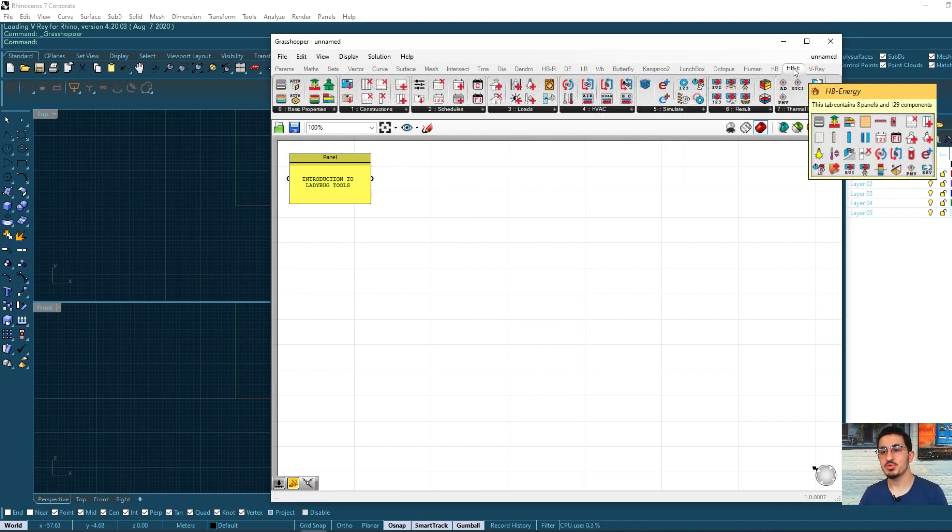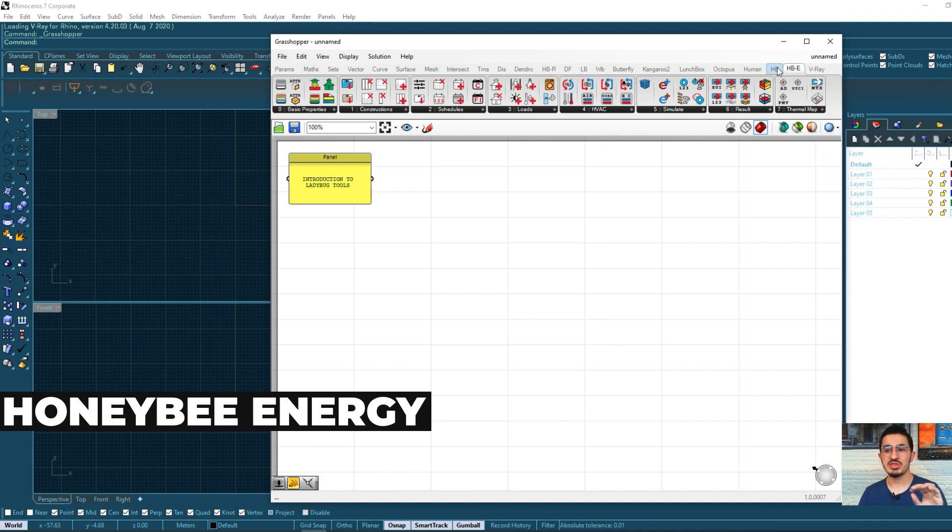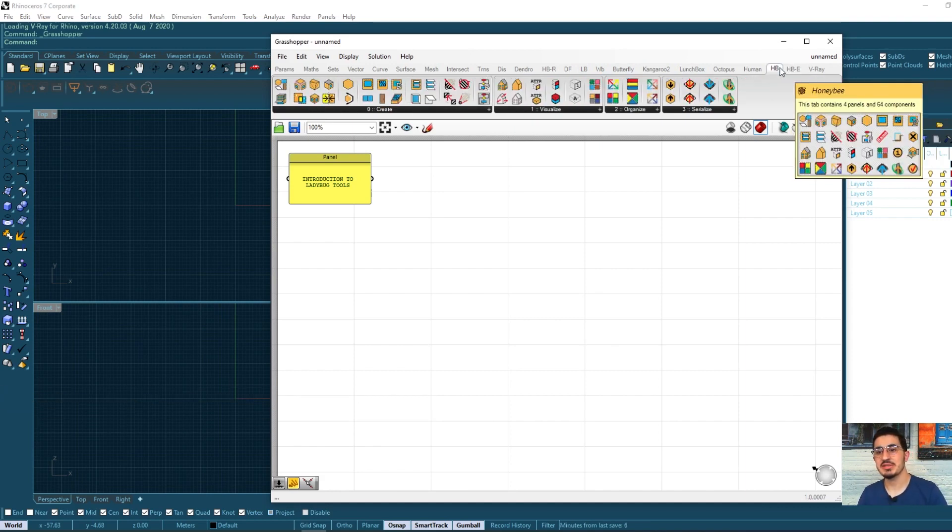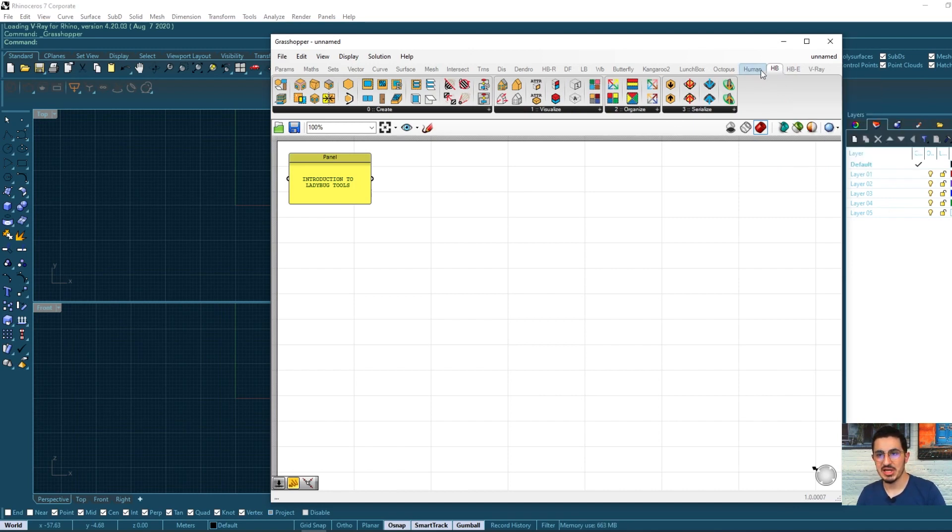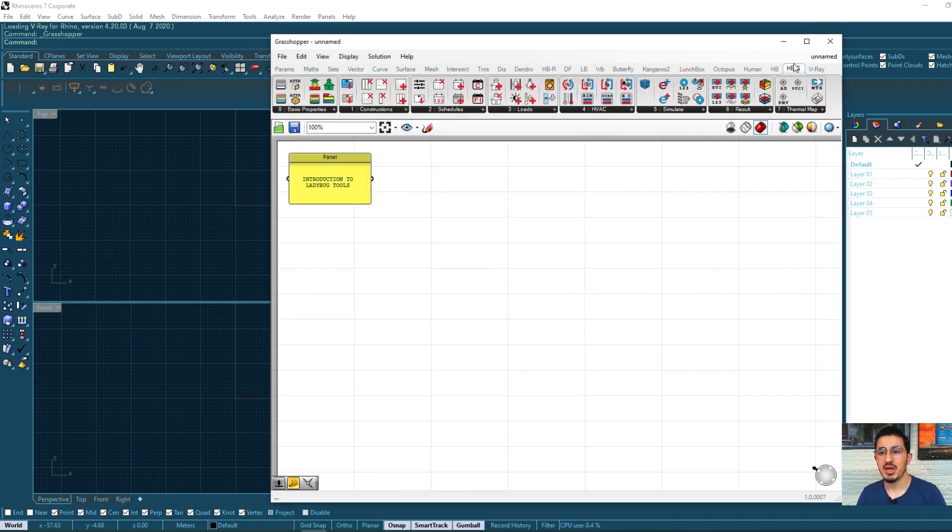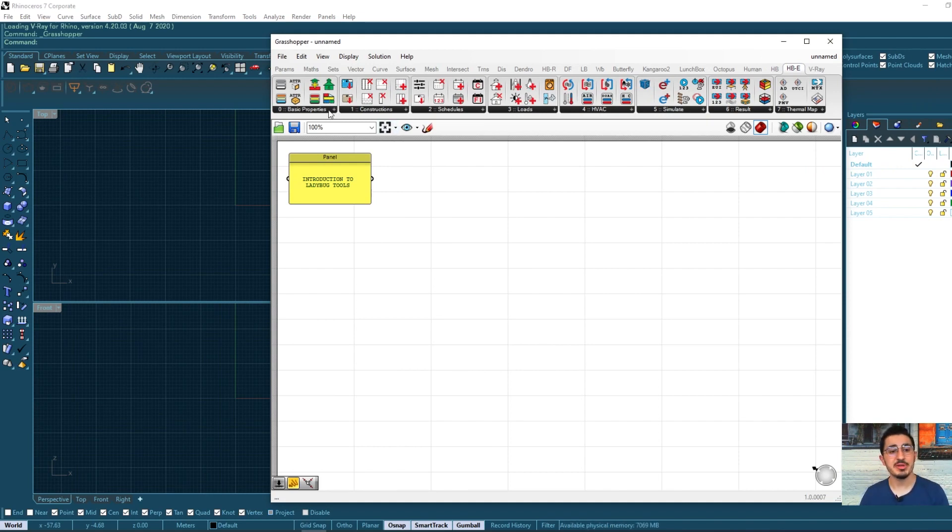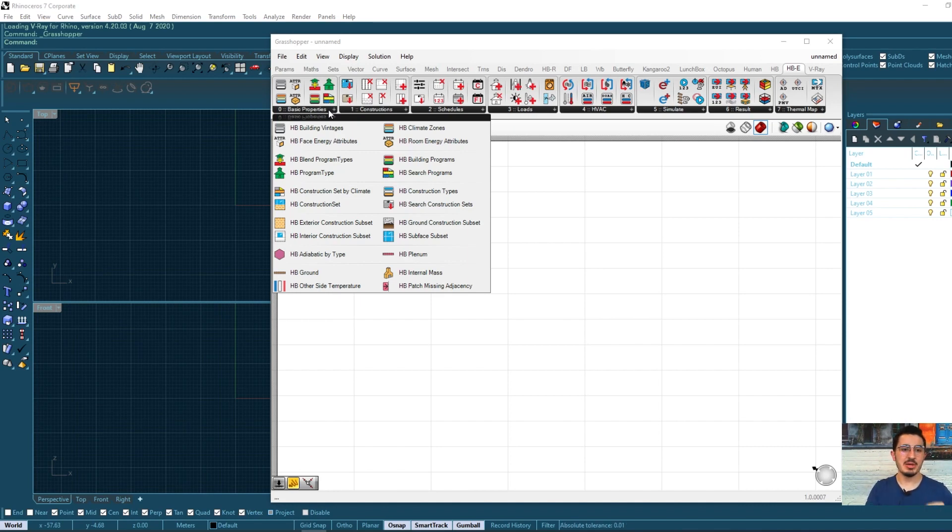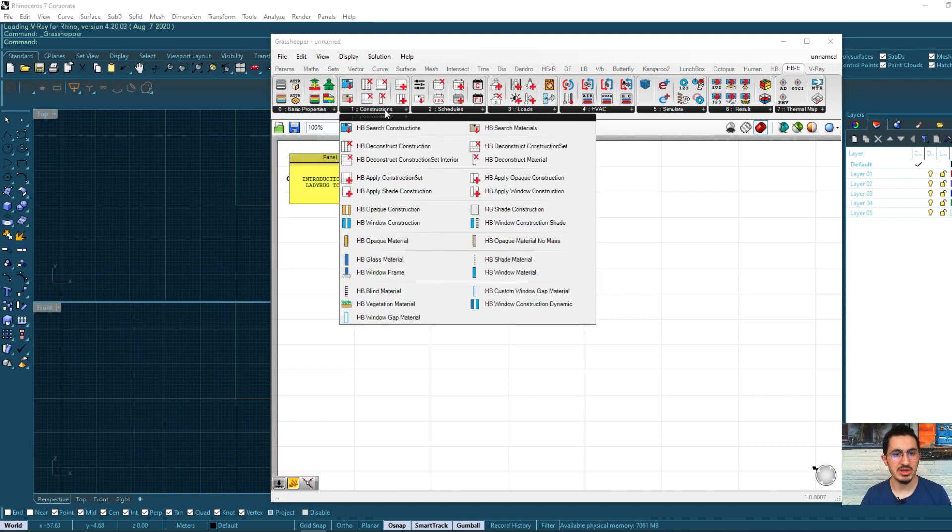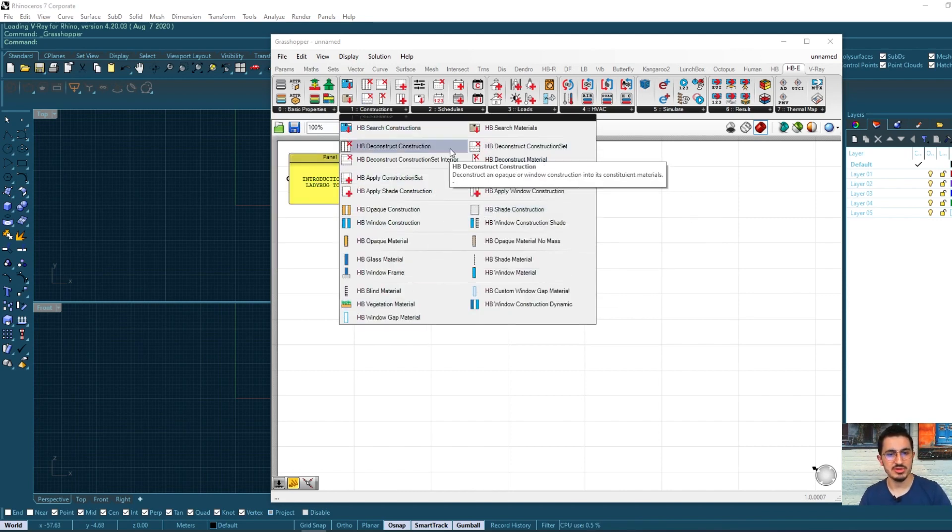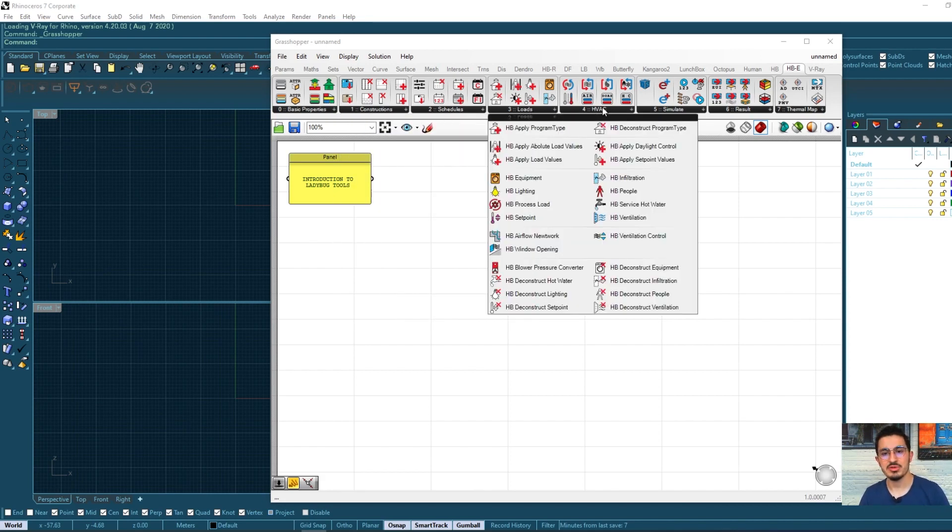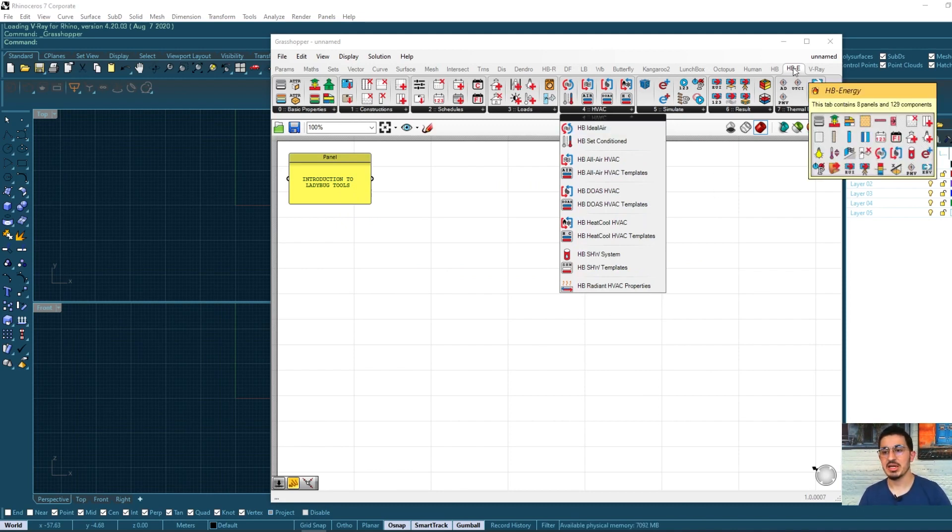There is this tab too, Honeybee energy, which is related or directly works with this Honeybee general tab. So this Honeybee general tab is about the building, creating all the surfaces and so, but the Honeybee energy gives you the possibility to specify all the other parameters of your building. The basic properties, what is the building program, the schedule, and you can do constructions to construct walls and constructions. We will see that you have schedules, you have loads and HVAC system.